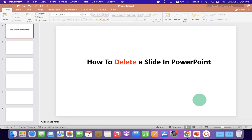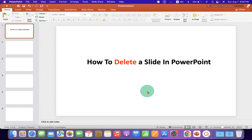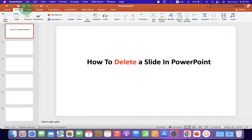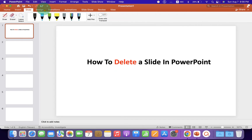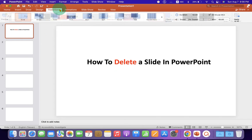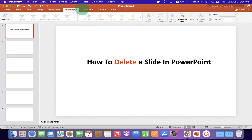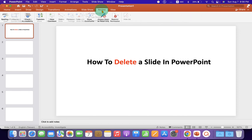This quick tutorial will show you how to delete a slide in PowerPoint. You may have noticed that under the different tabs, there is no direct option to delete the slide.